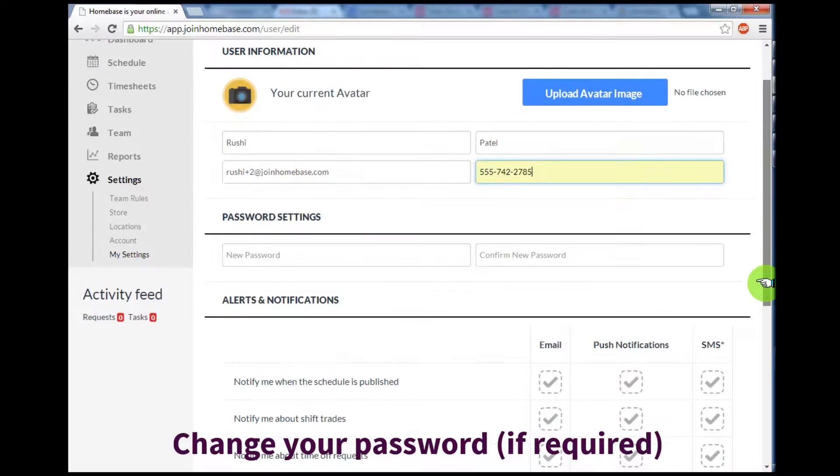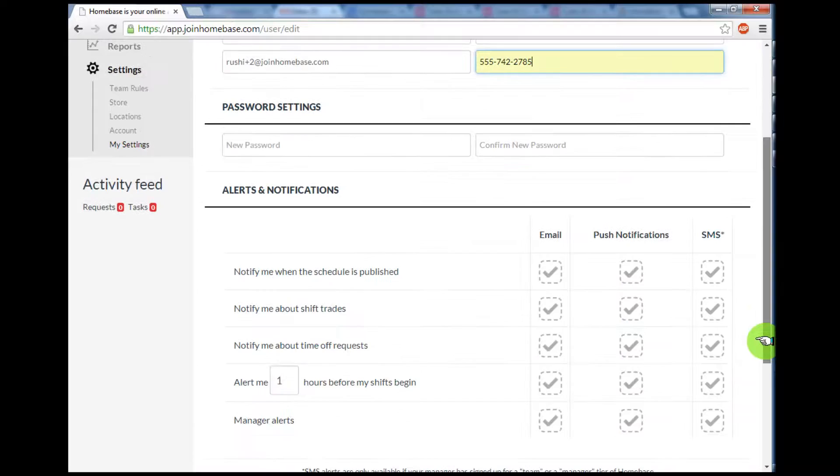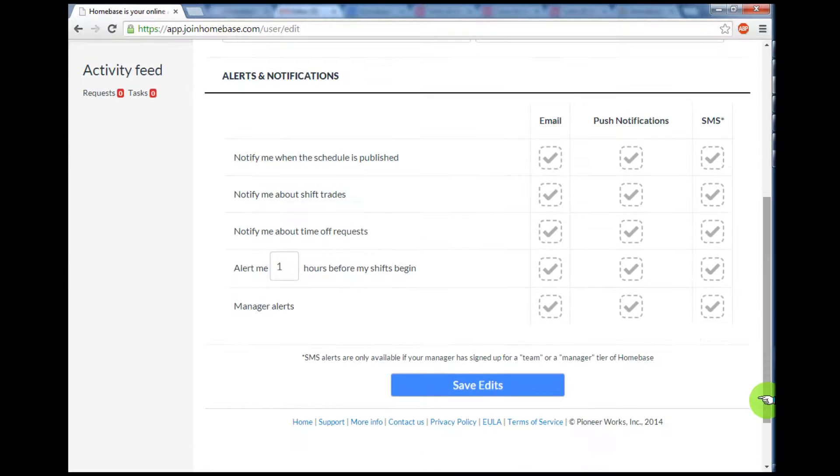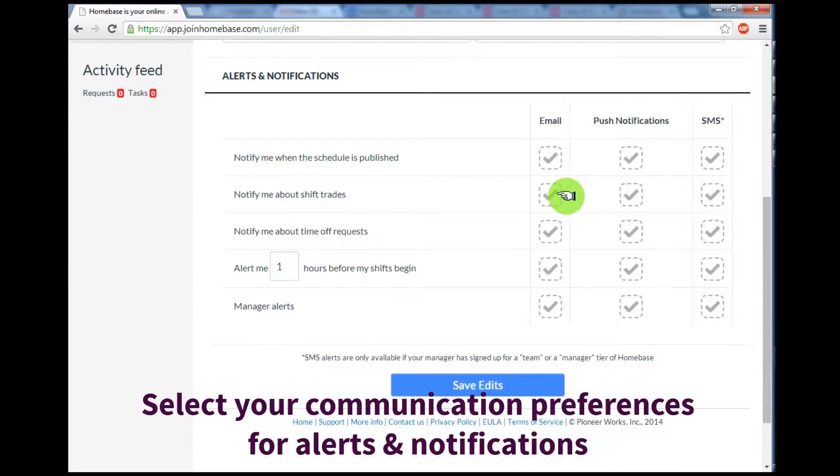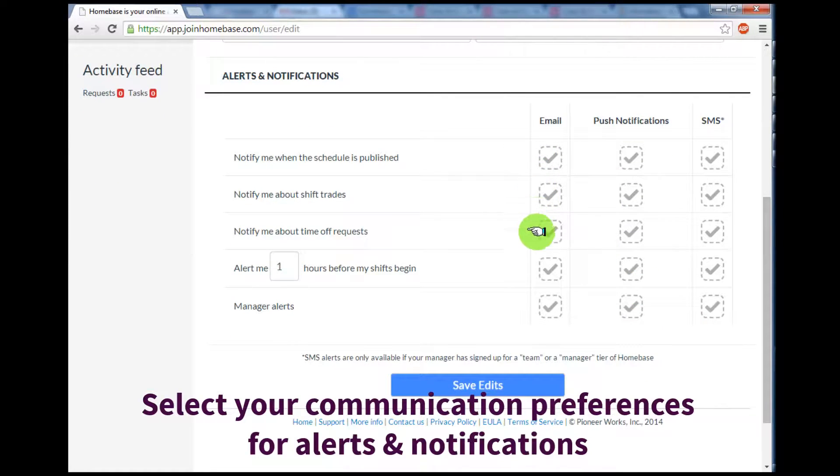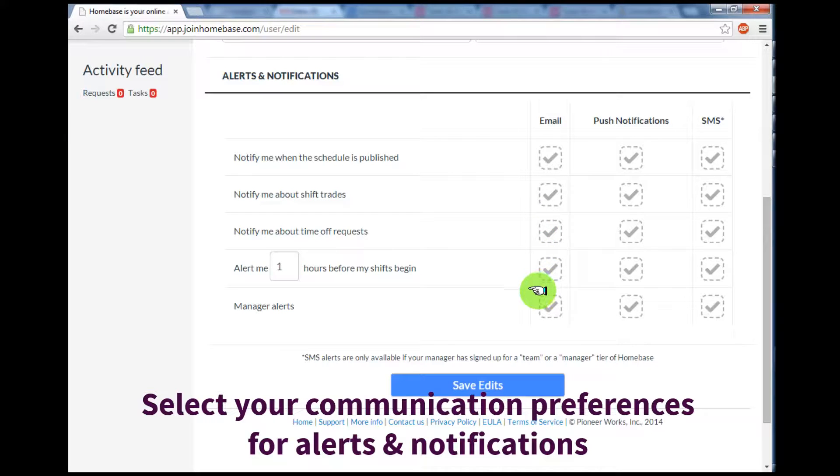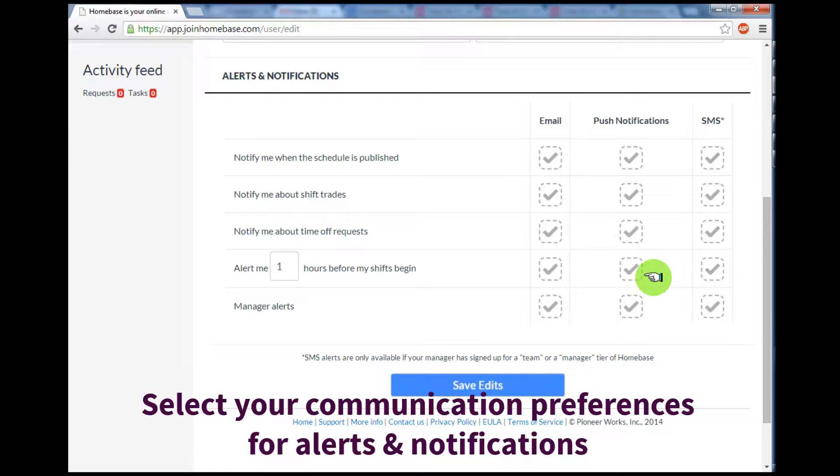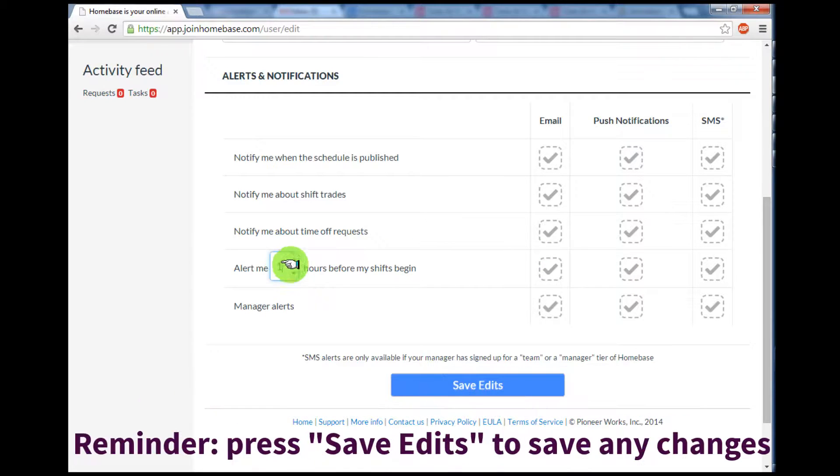Under Alerts and Notifications, you can set your preferences for how you'd like to be notified by email, SMS, or push notification on your smartphone device for any important activities in your business. For example, one of the settings you may want to change is a reminder of when you want to be alerted before your shift begins.